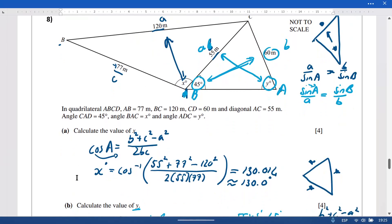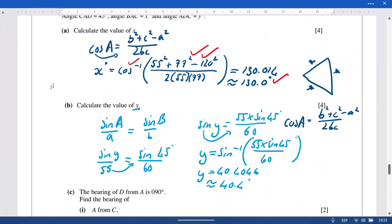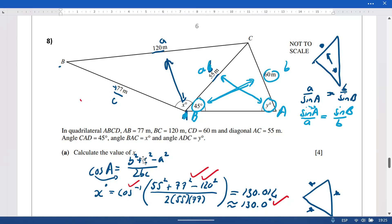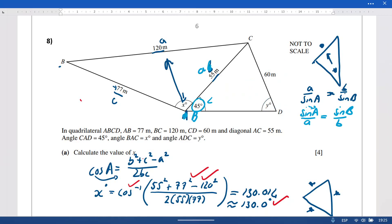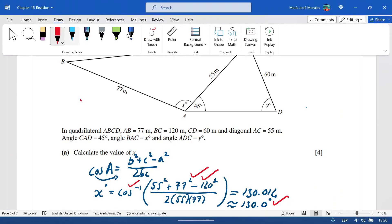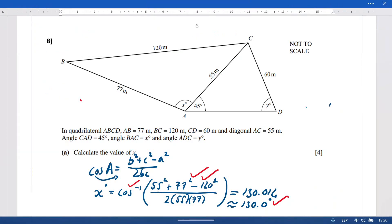For the cosine rule part, you'd likely get two marks for correct use and one for rearranging, plus one for the correct answer. For the sine rule part, two marks — one for correct use and one for the answer. Now we have x = 130° and y = 40.4°.